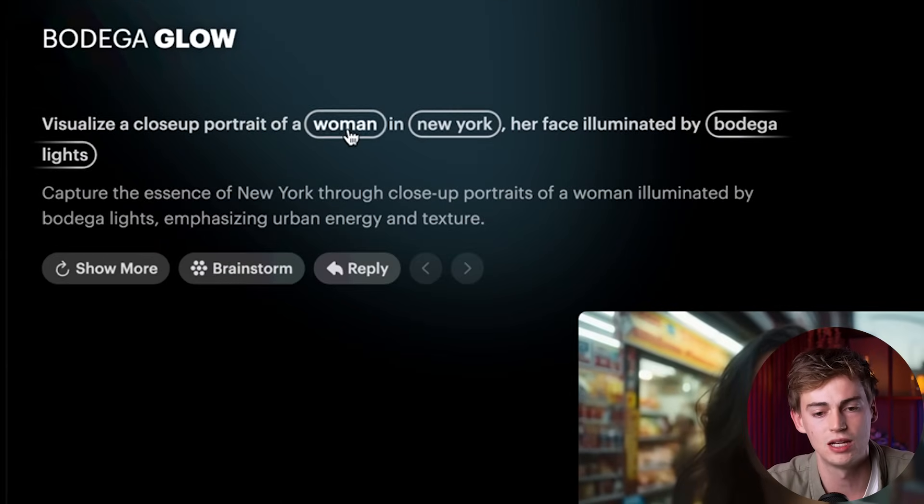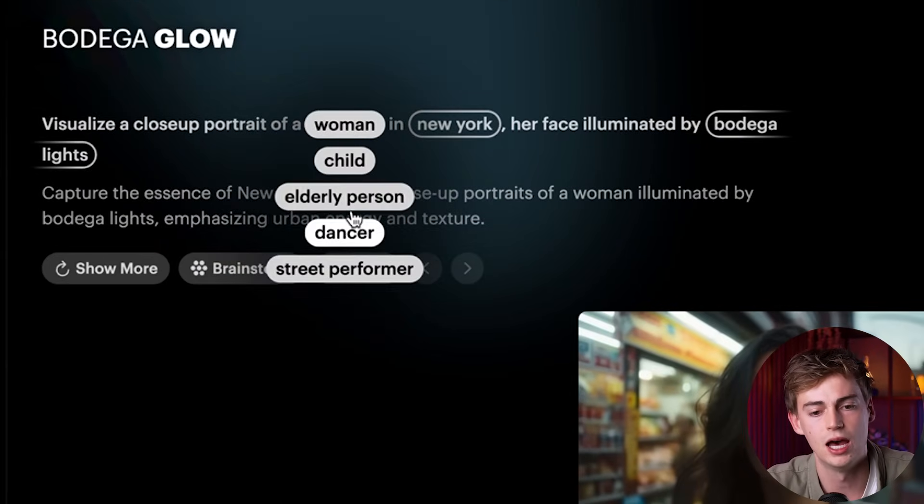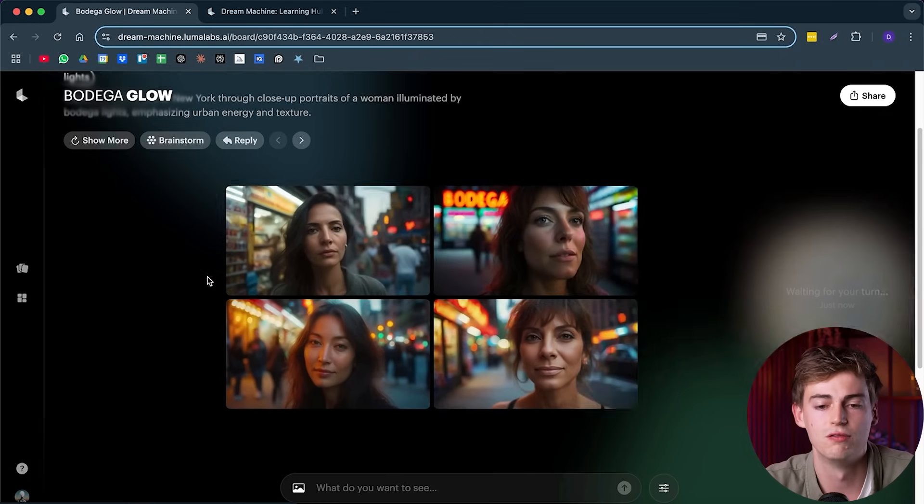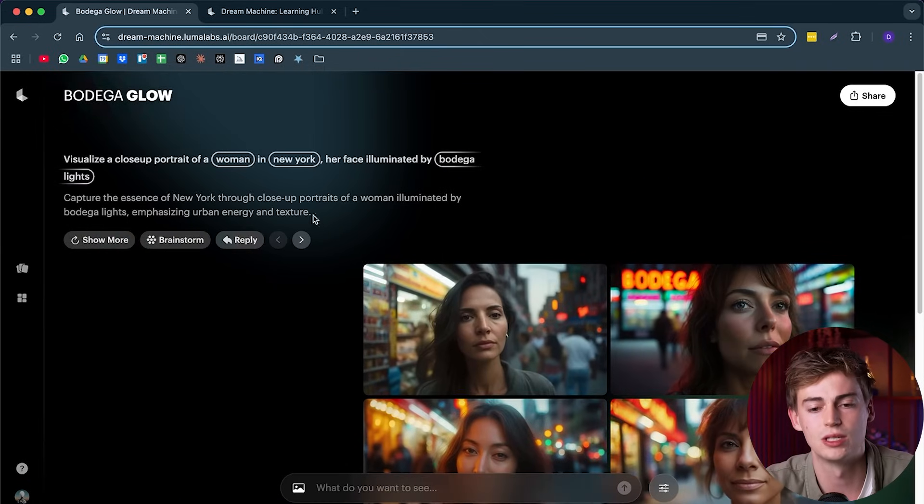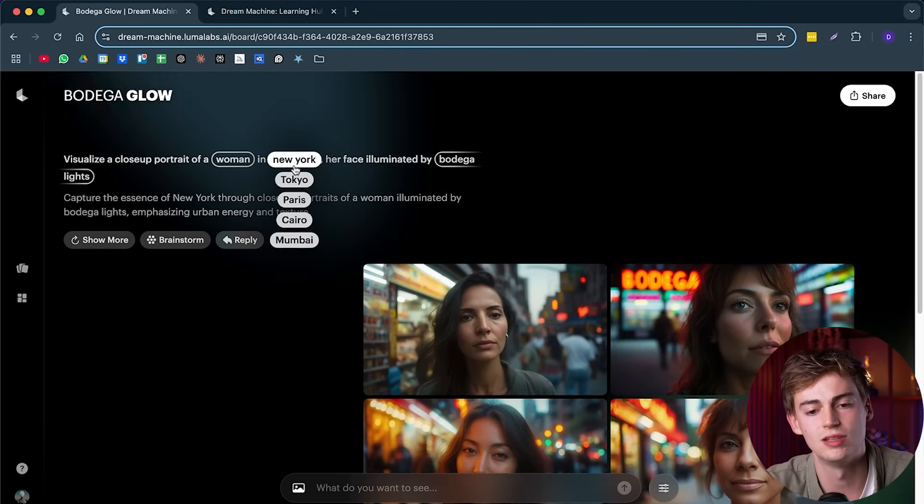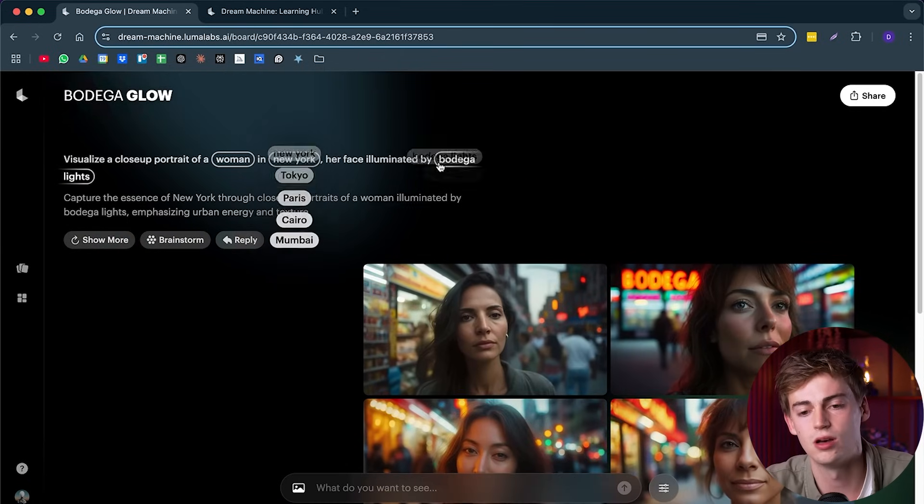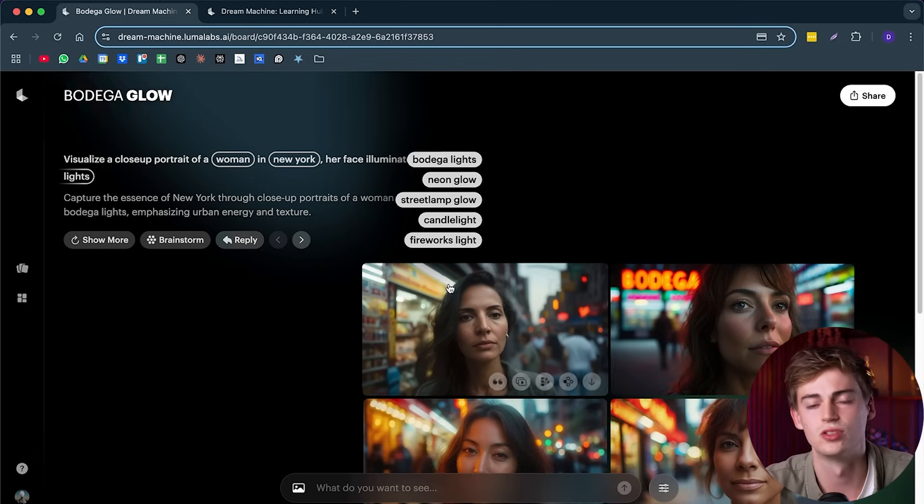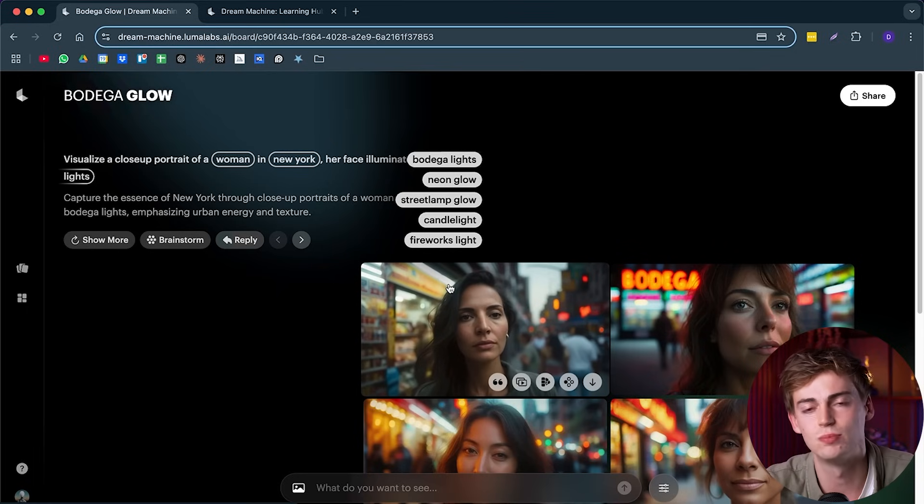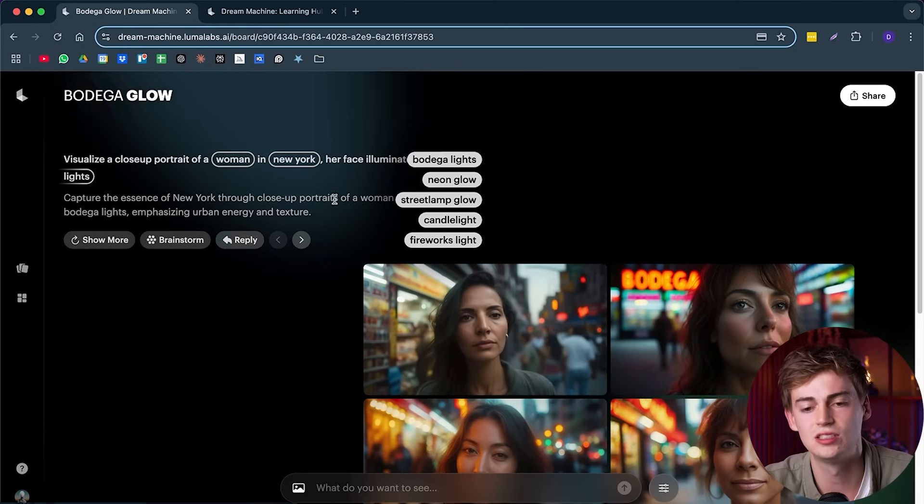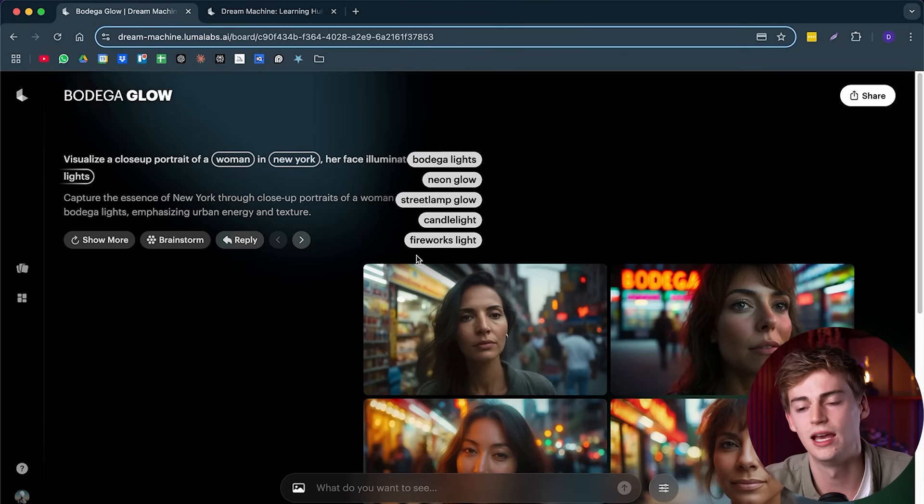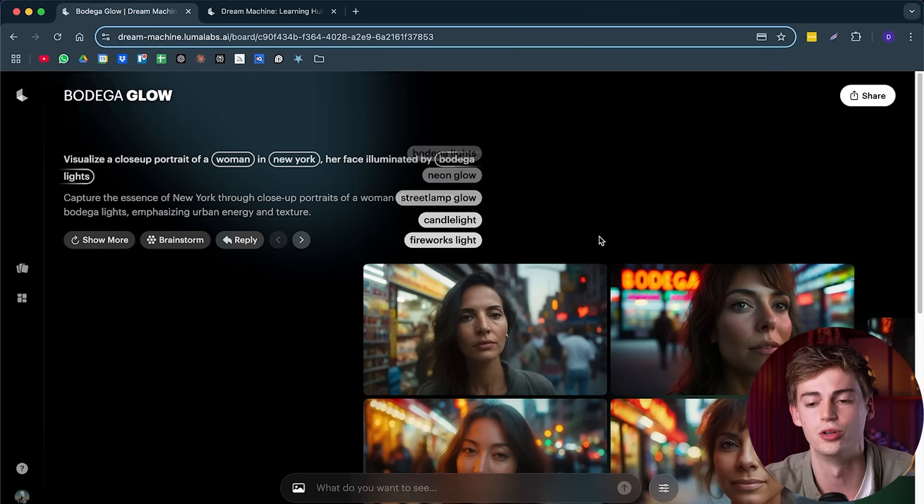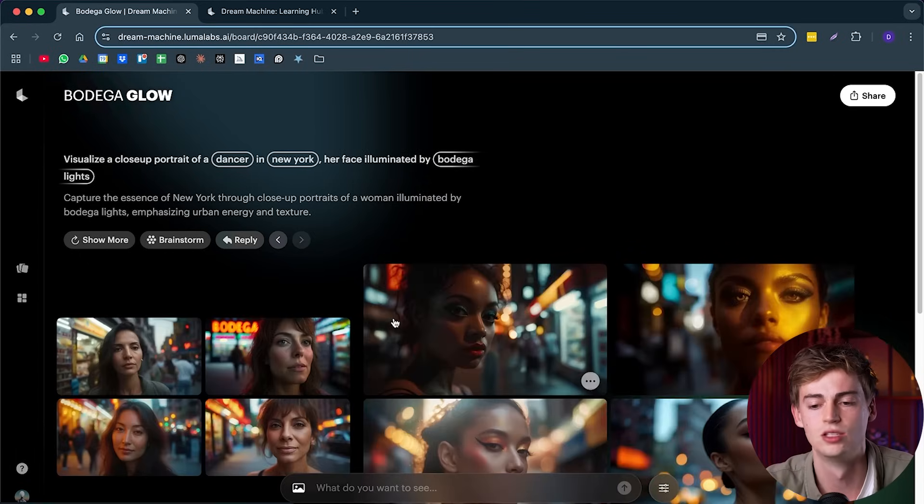So let's say for example, instead of a woman, I want to do a dancer. Now it generates that same image, but with a dancer. If we go back to this, we can see our prompt. We can also do it in a different city. We can also change the lighting. So you can see that it's basically changing these subjects and that it is giving you new inspiration for your ideas.